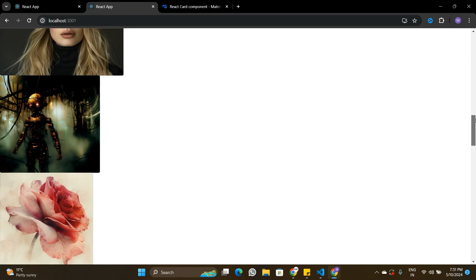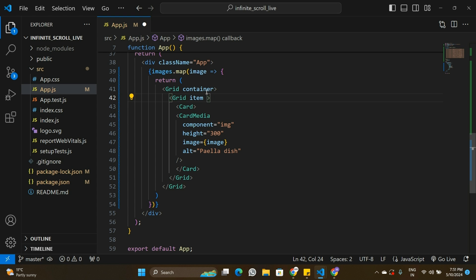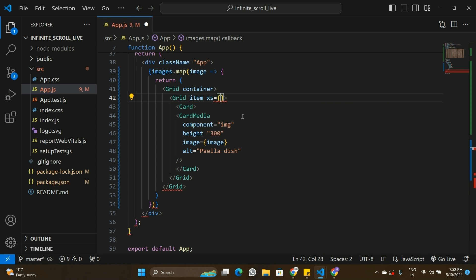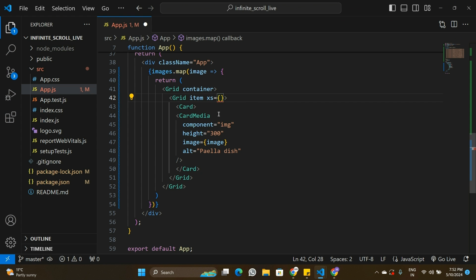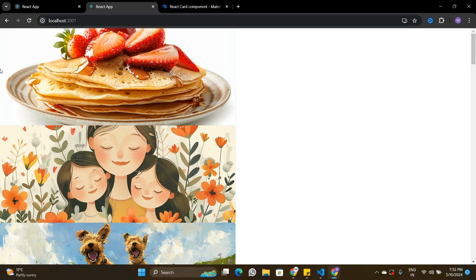We want two images per row in a grid layout. On the Grid item I need to specify how many columns to use. By default the Grid component treats one row as 12 columns. Since we want two images per row, 12 divided by 2 gives us 6, so I pass `xs={6}` to the item Grid. The image now occupies 50% of the row width.